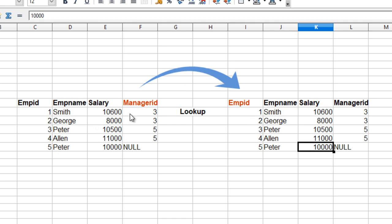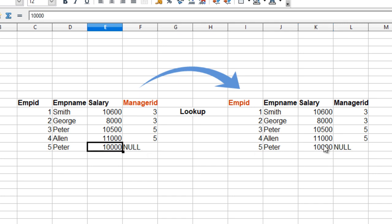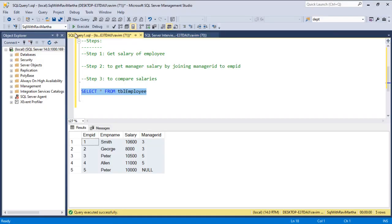Here the manager ID 3 is joined with the employee ID and we can fetch the manager salary. For the first record, manager ID is 3 — we join on this column and get the salary. For the second record, manager ID is 3 again, so we can get the salary. For the third record, manager ID is 5 — we join with the employee ID and fetch the manager salary. The third step is to compare the salary of the employee with the manager salary.